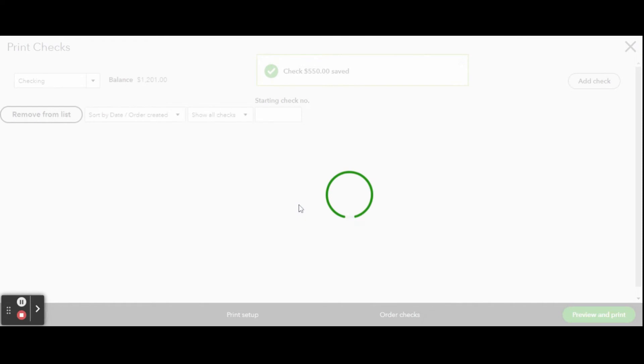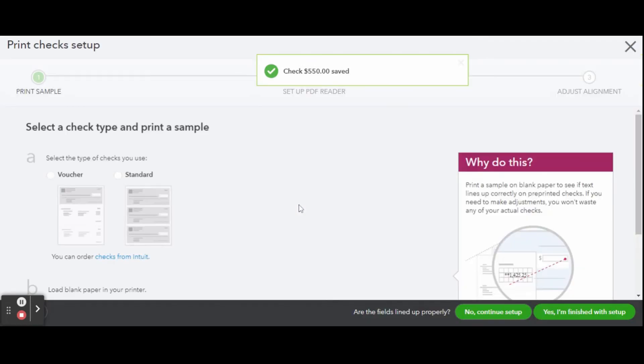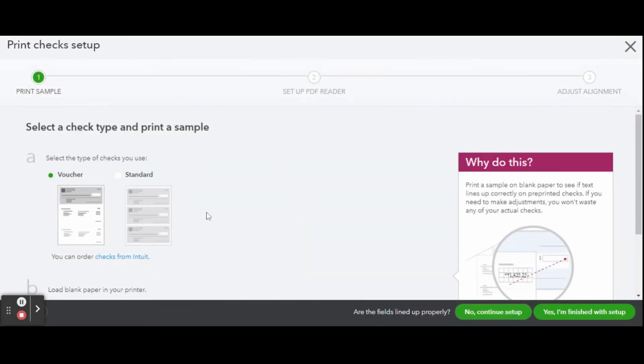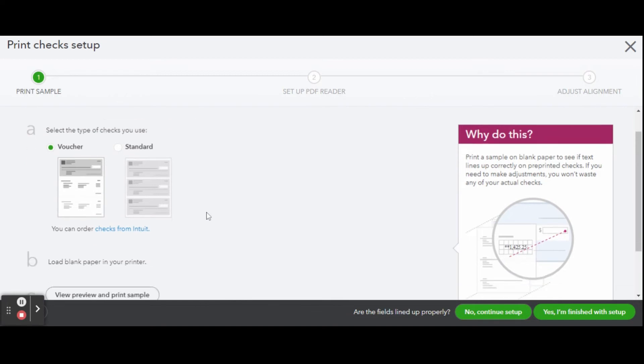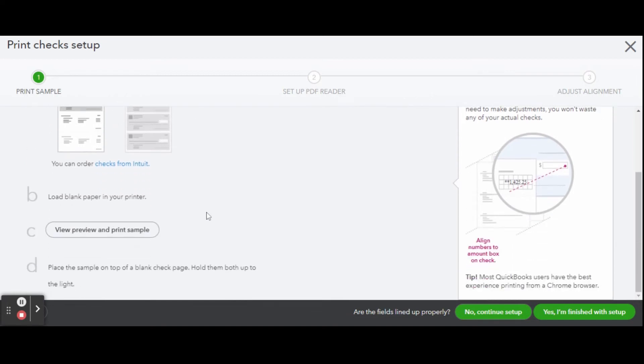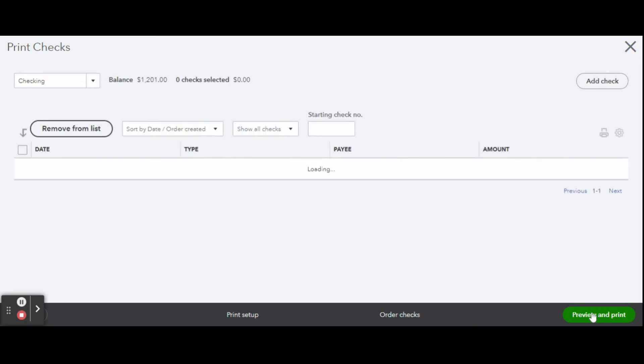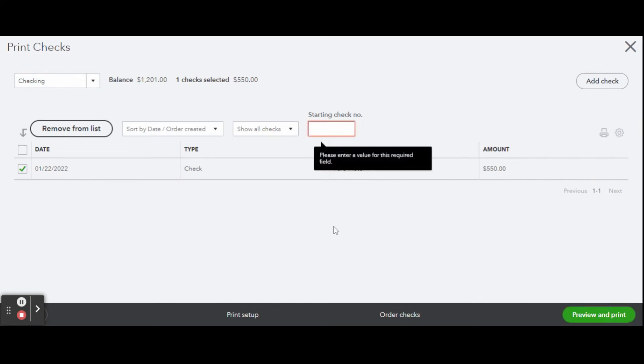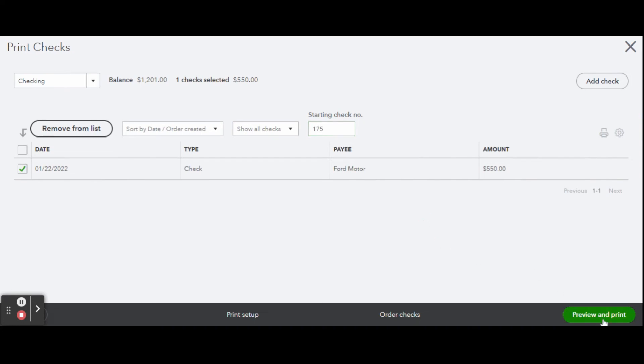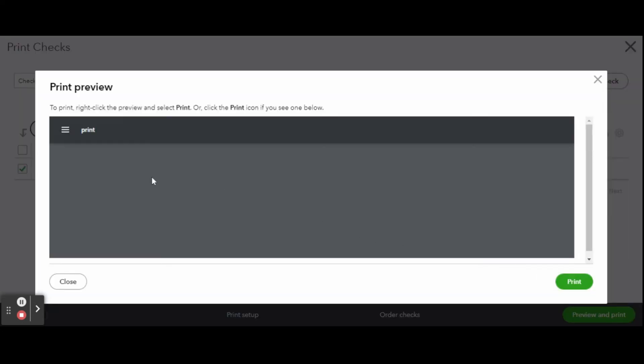This will open the check setup screen. Select the check style you placed in your printer, either a voucher or a standard sheet, and then continue by clicking Yes I Am Finished with Setup. Select the check you wish to print and enter the check number of the check you put in your printer, and click the green Preview and Print button. The preview screen shows exactly what will be printed on the check. Make sure all the information is correct.